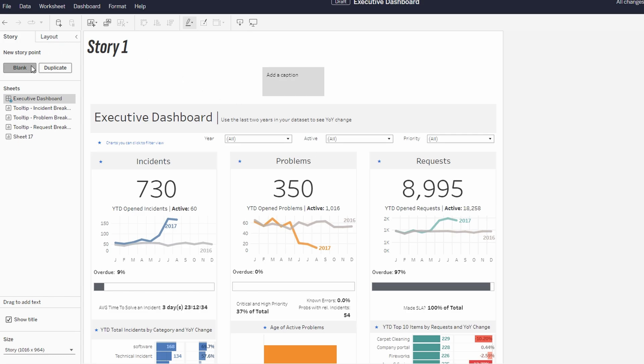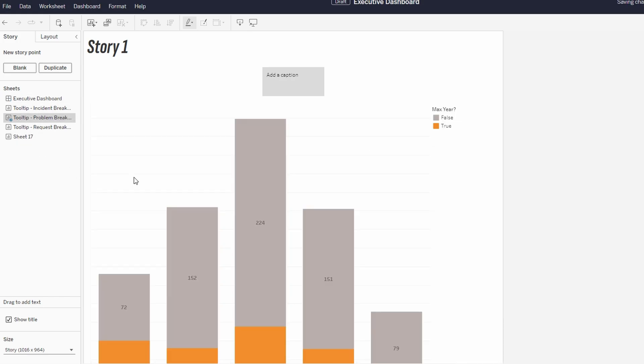One of the powerful features of Tableau Stories is that you can include interactive filters and parameters that allow users to explore different scenarios within your story points.